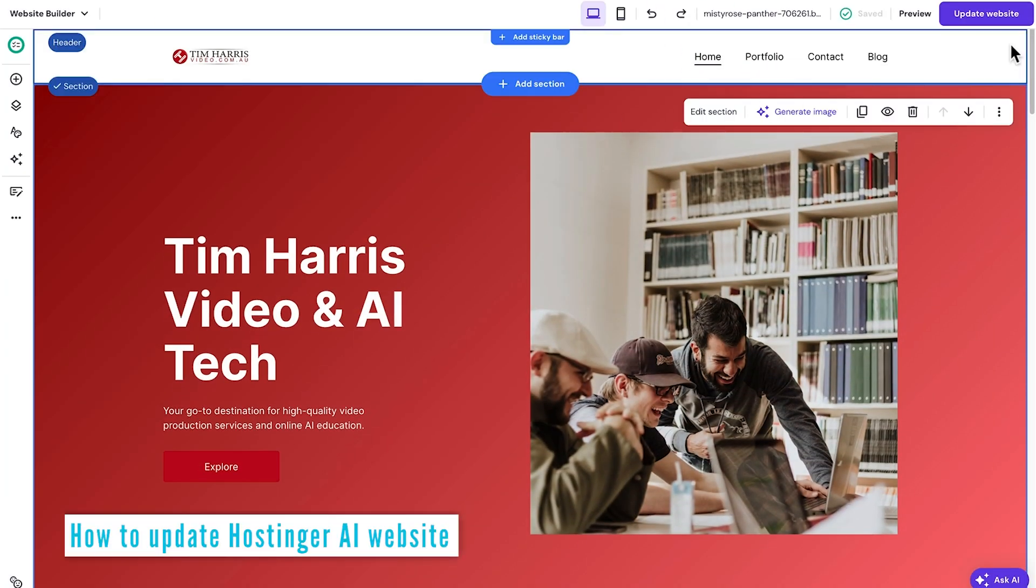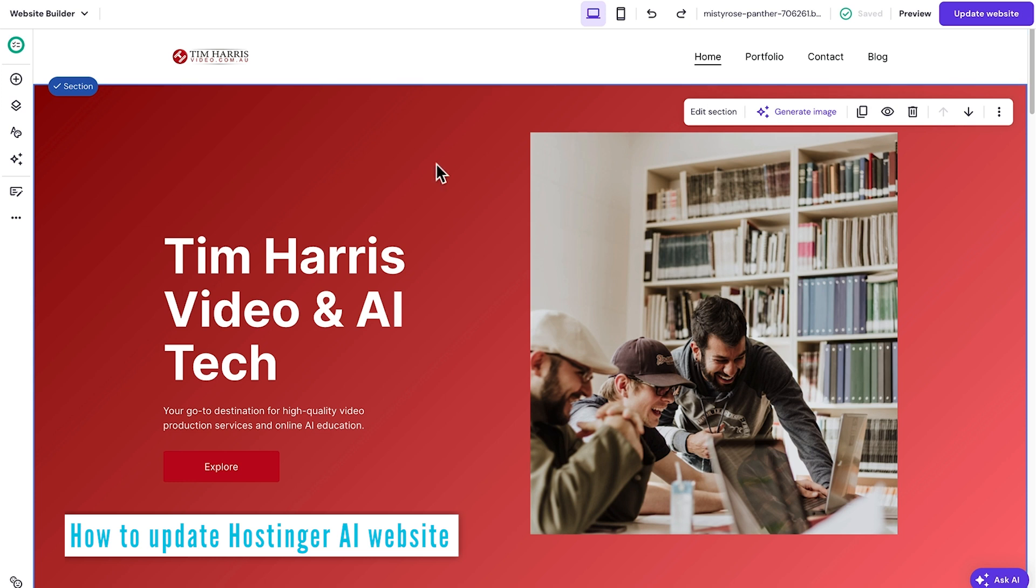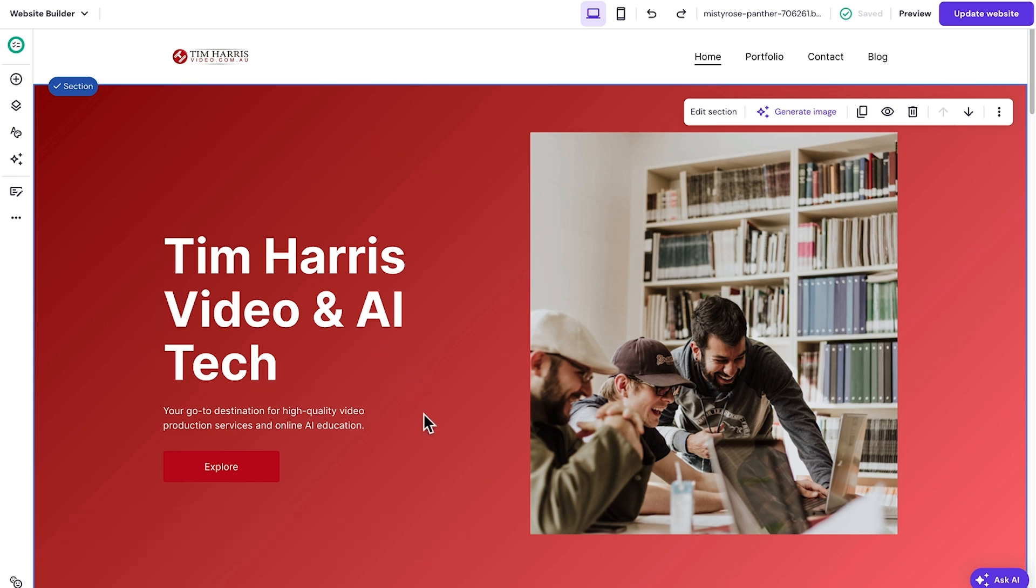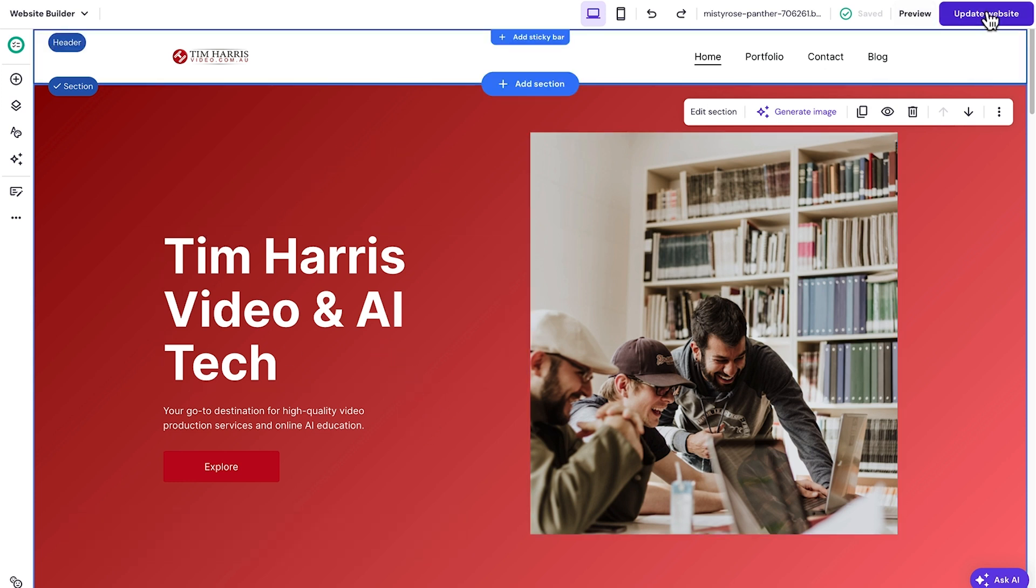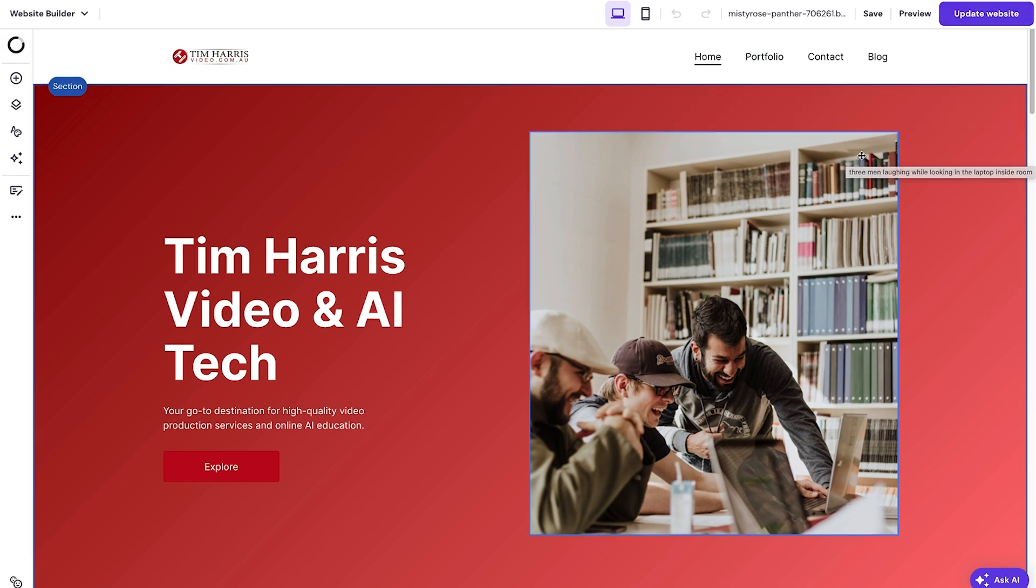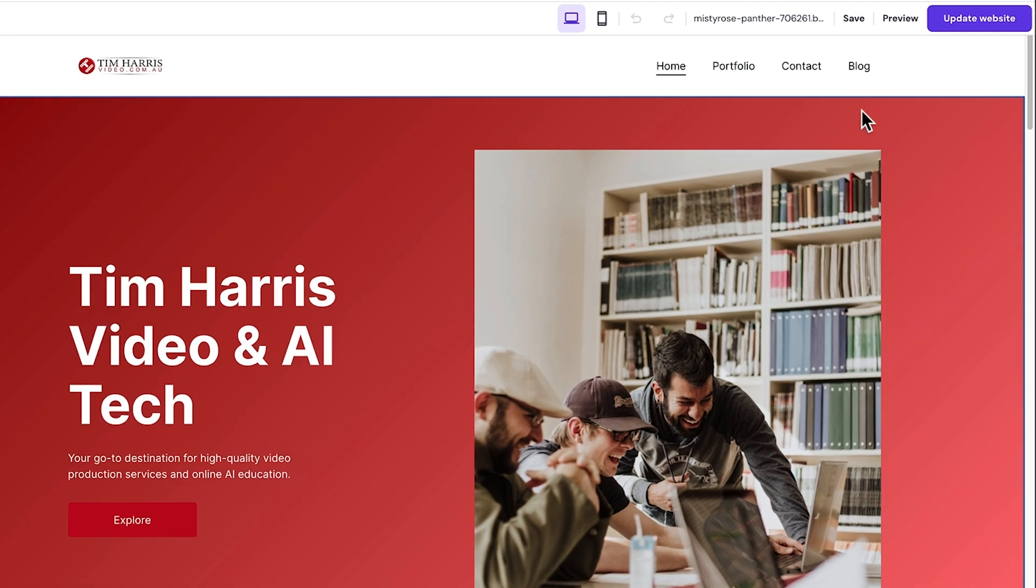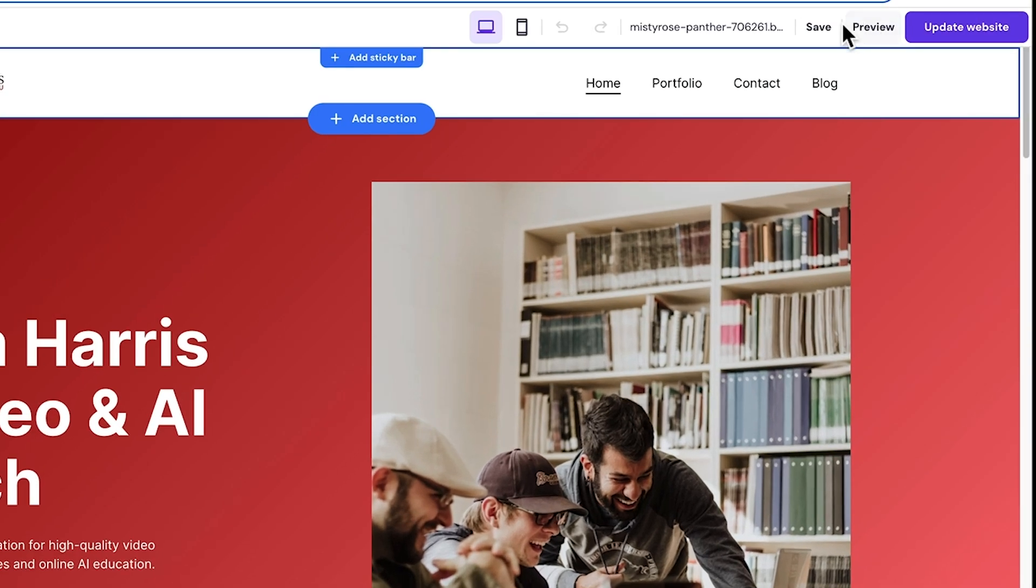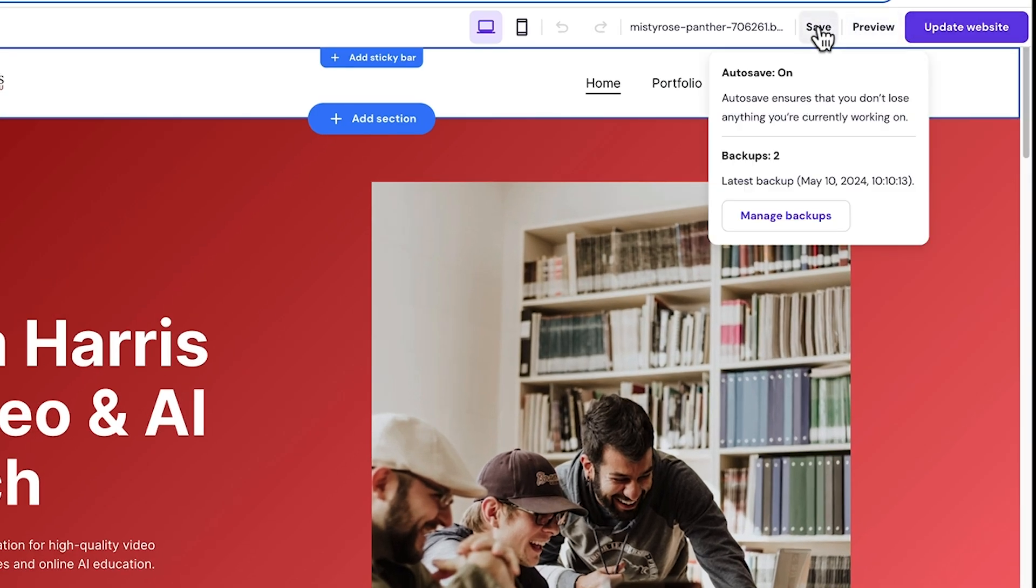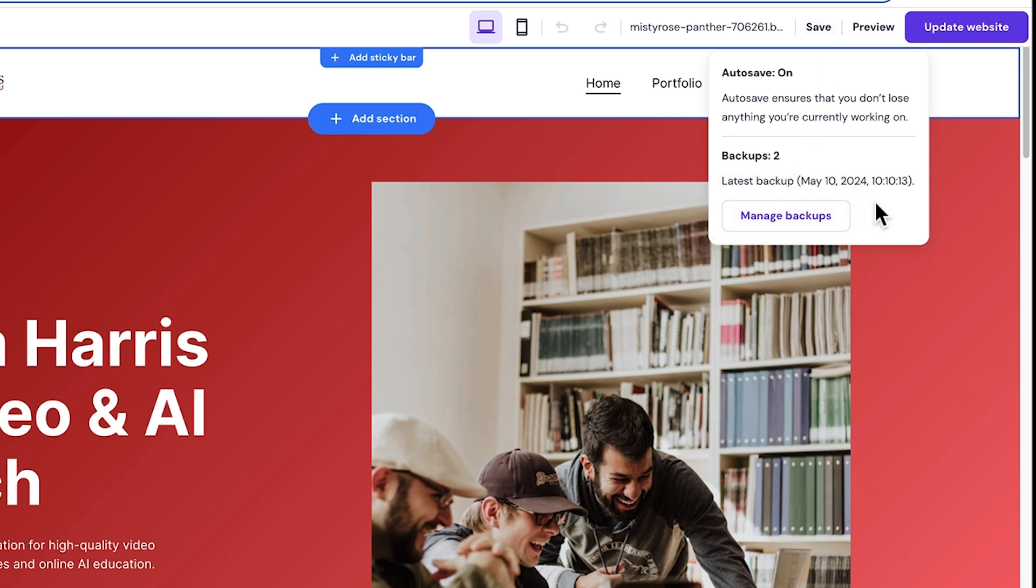Now, if we want to go ahead and change the website, we can just come back into the website builder and make any changes that we want. And once we've made that change, we can just go and click update website. Now, the great thing about updating the website is every time you do this, it actually keeps a backup of all the different versions of the website you've saved. So you can just go into the manage backups button and revert to any of the previous versions of the website that you had.